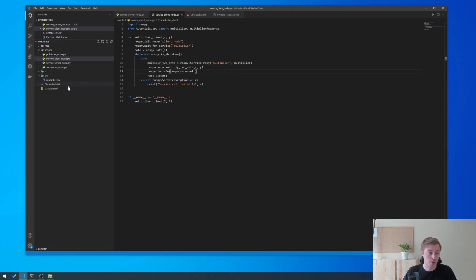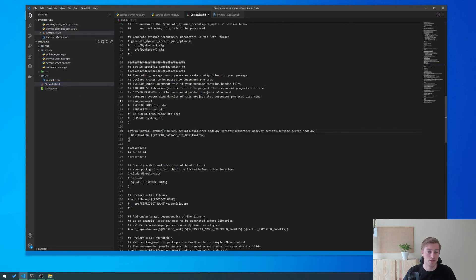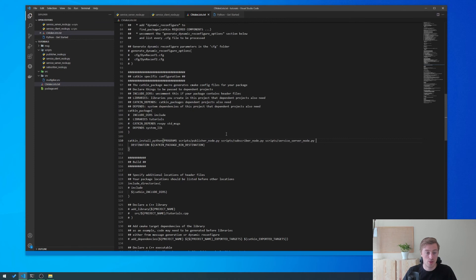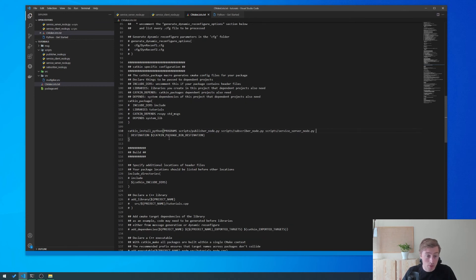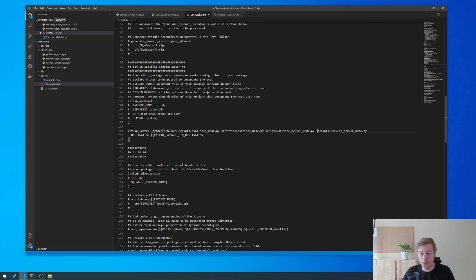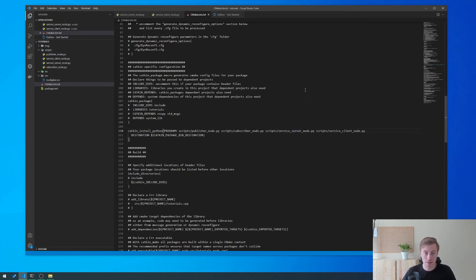We save this file, and as always the last thing we need to do is add this Python file to our CMakeLists.txt. At around row 110 we have catkin_install_python, and we can copy that line, paste it, and change the name from service_server_node to service_client_node.py, then hit save.